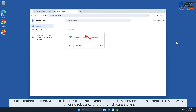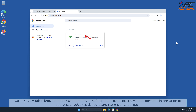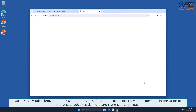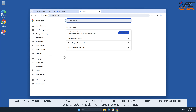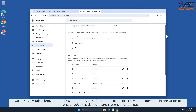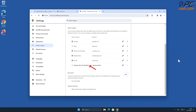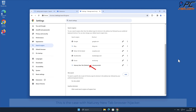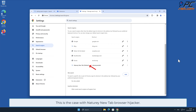These engines return erroneous results with little or no relevance to the original search terms. Naturey New Tab is known to track users' internet surfing habits by recording various personal information such as IP addresses, websites visited, search terms entered, and other such behavior, which can lead to privacy issues or even identity theft.